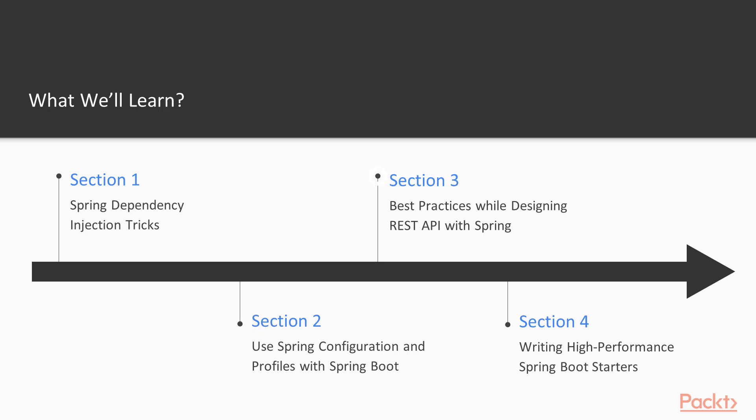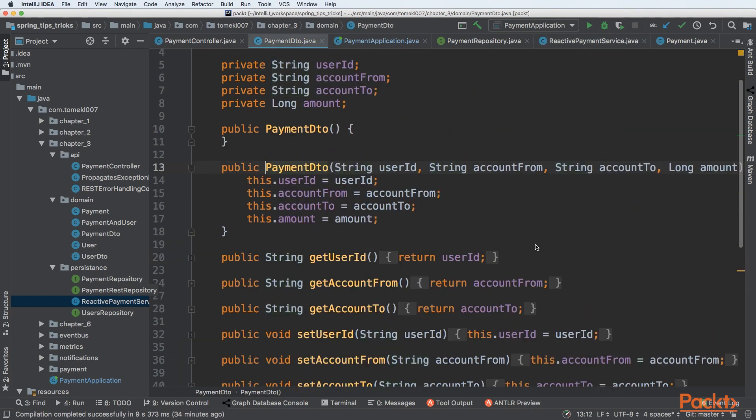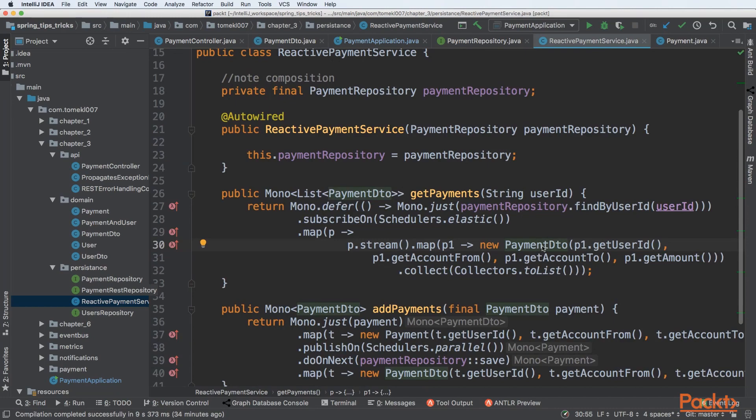The third section will be about best practices while designing REST APIs with Spring. We'll see how to create a REST API from the database to the HTTP layer.